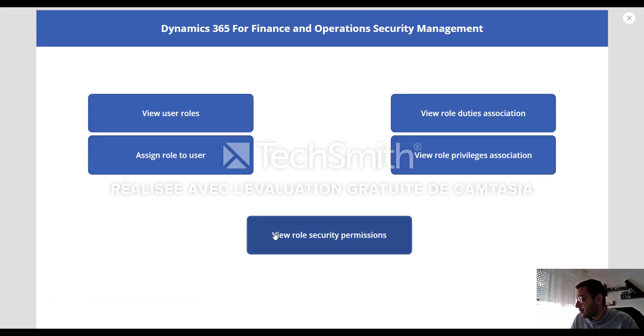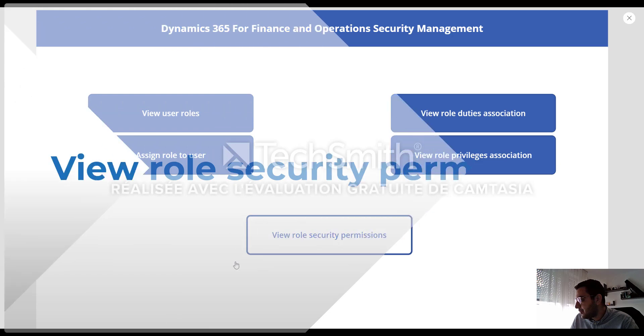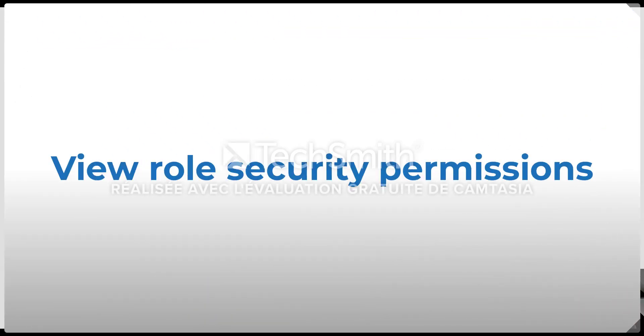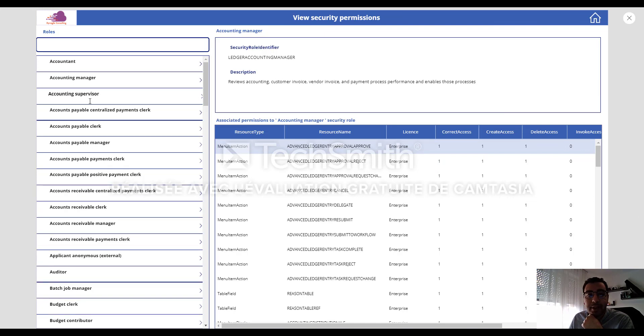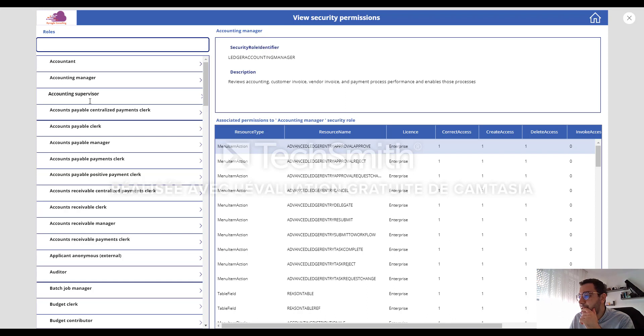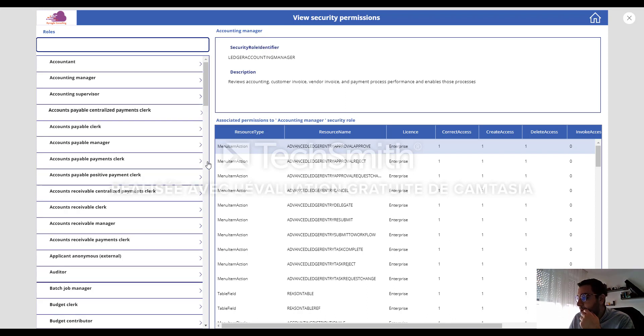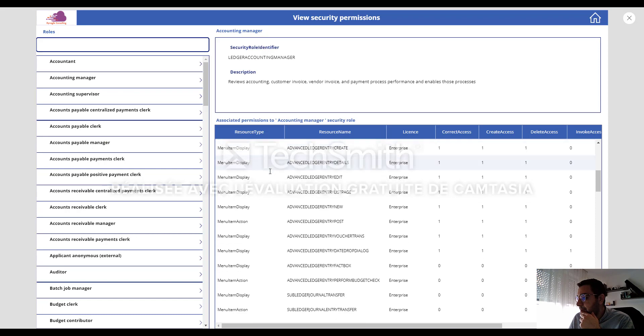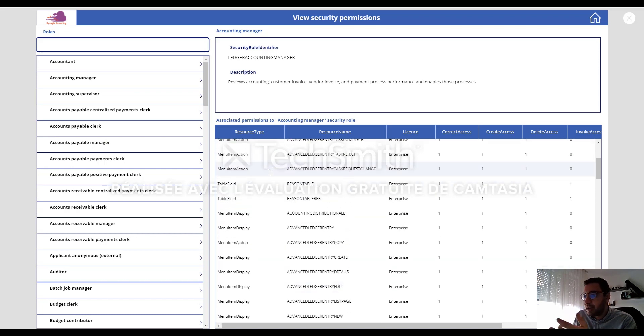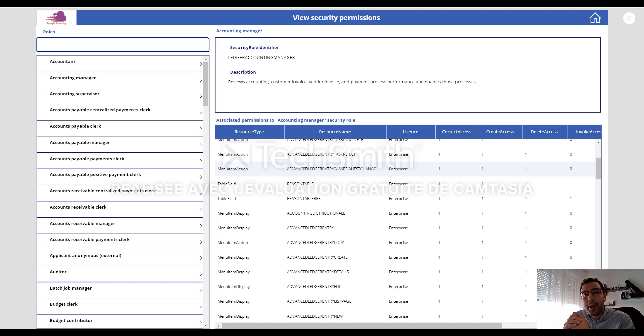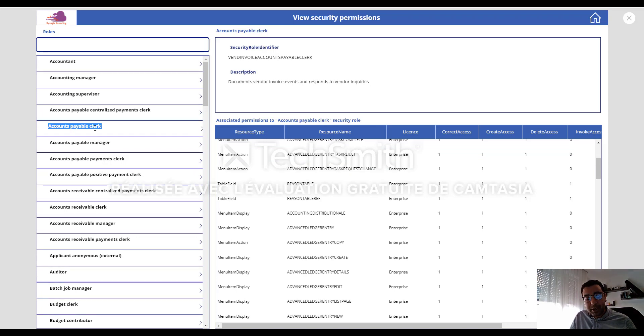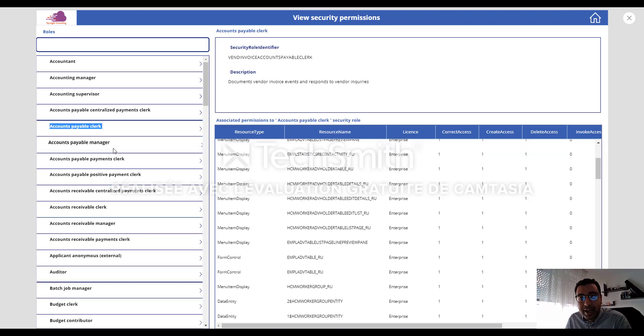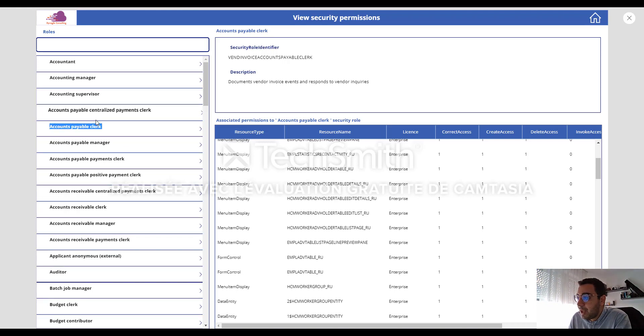Another important feature here is view role security permissions. So this option I found is really very important in case if we are not a system administrator. And this really can help us to see or to check all the security provisions, security controls associated to our roles, for example.